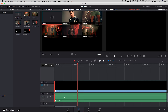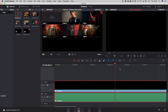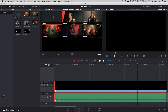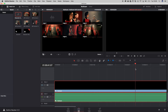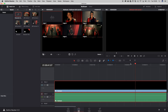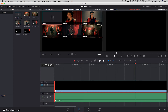Of course, now we need to edit the video only. So we're going to enable the video-only mode and search for the beginning of the music, which is about here.